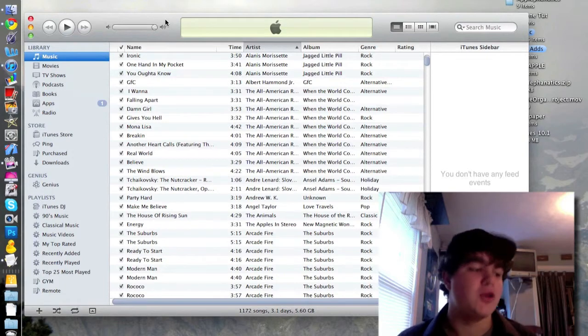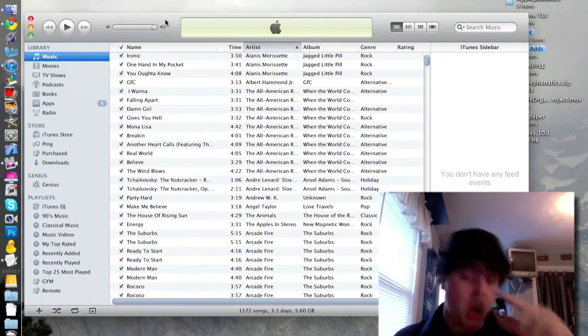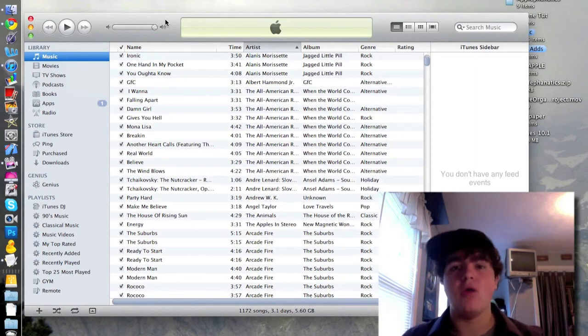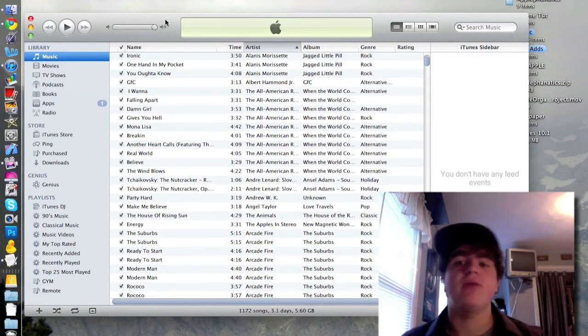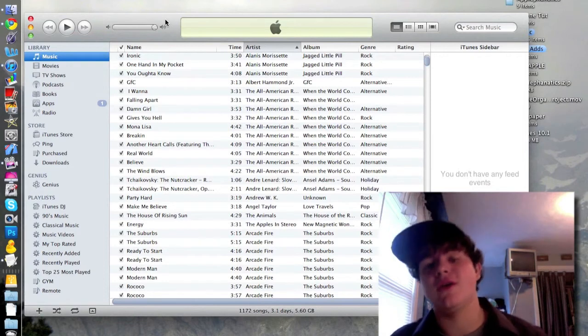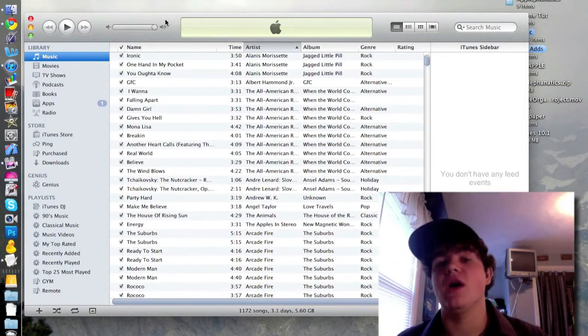But yeah, I'm pretty sure that nothing has really been changed from 10.1 beta 2. But if you have noticed other things, comment below and I will get back to you and say, oh yeah, you're right.